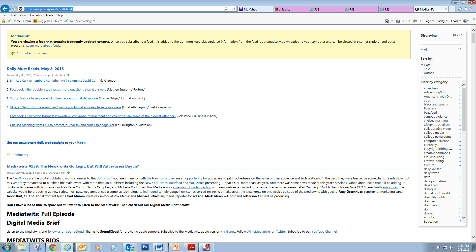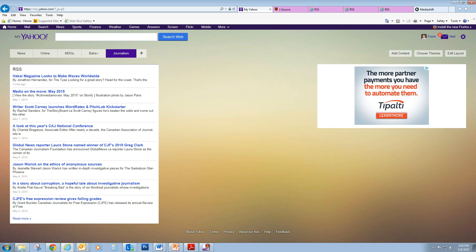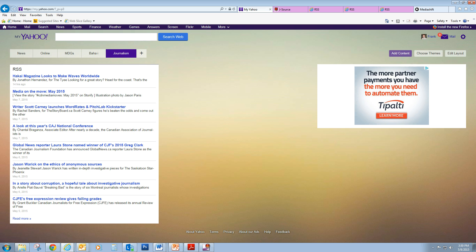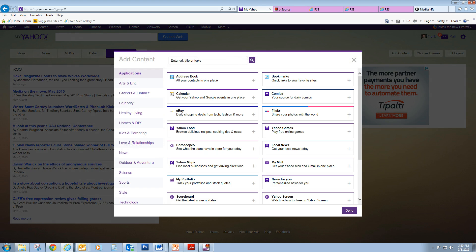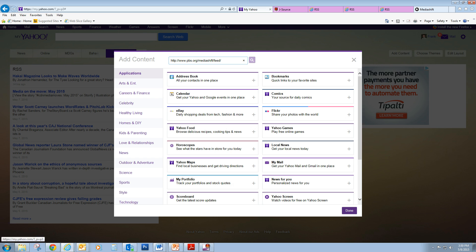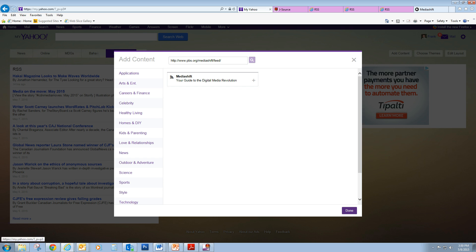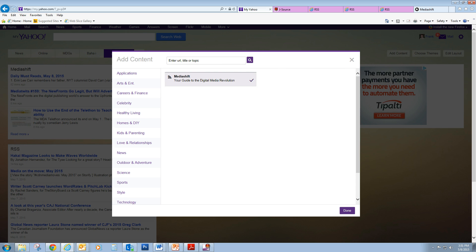So again, we'll just copy that URL, go back to MyYahoo, and I'll click Add Content over here on the right. And we'll get that Add Content window again. And I'll just paste that in there. Hit my little search glass again, and add the Media Shift feed, and go done.